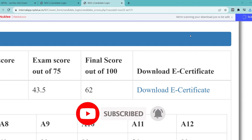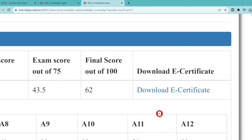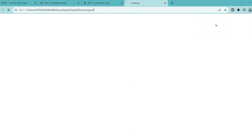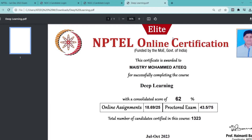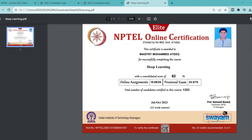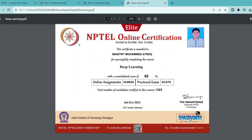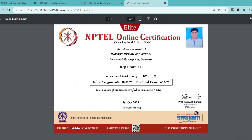After clicking, the certificate will automatically download. After downloading, press Ctrl+J or directly click on Download Certificate to open it.